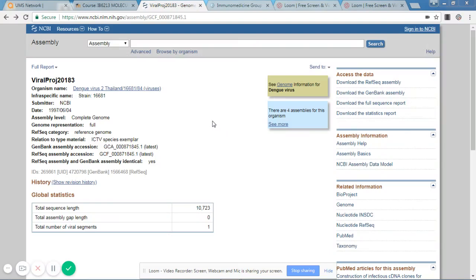Welcome to this class on the essentials of vaccine design. Today we will learn how to predict an antigenic region of a viral protein.